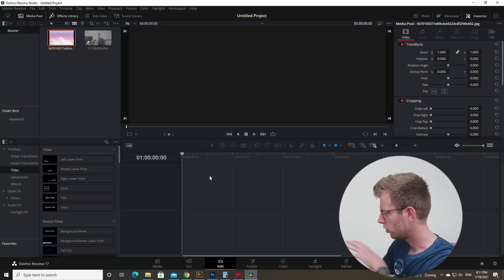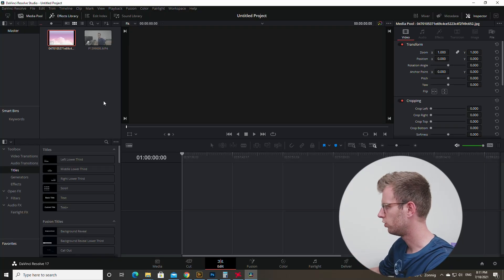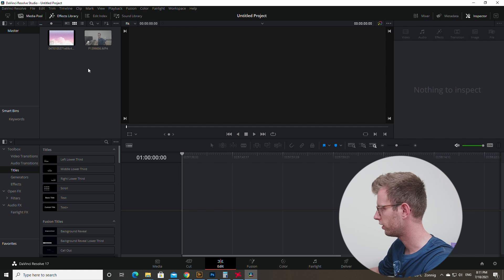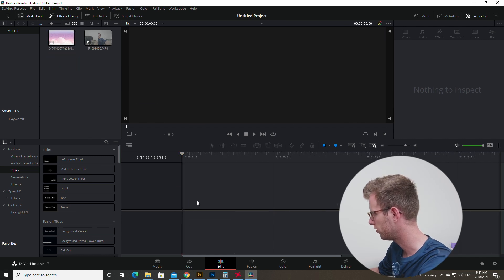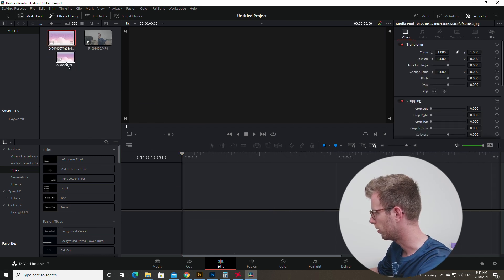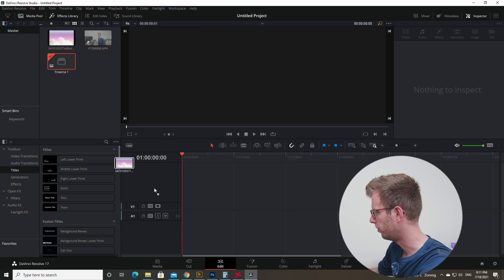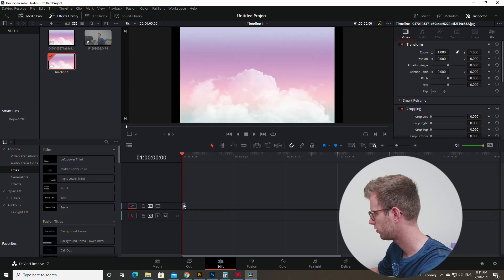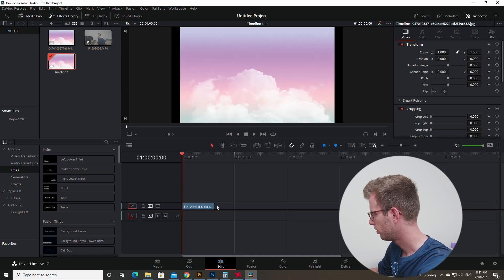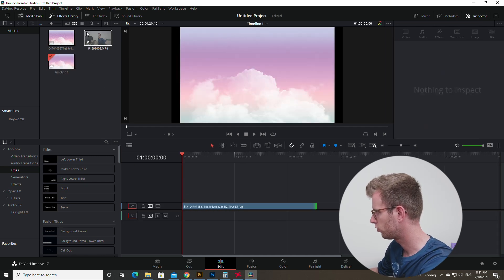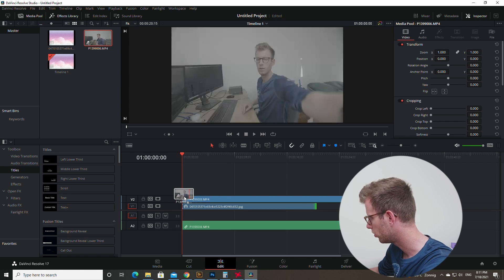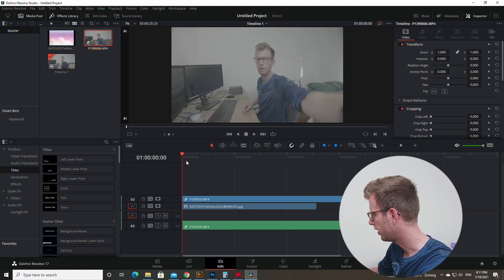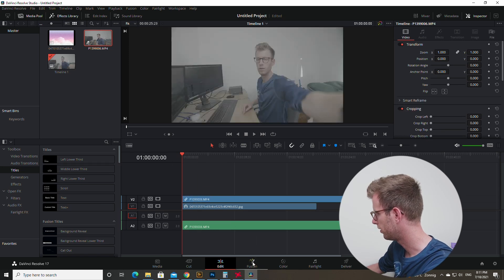Alright, so now we are in Resolve. We can see here two files which I imported. This is going to be the background. I just searched nice background on Google and this is me.